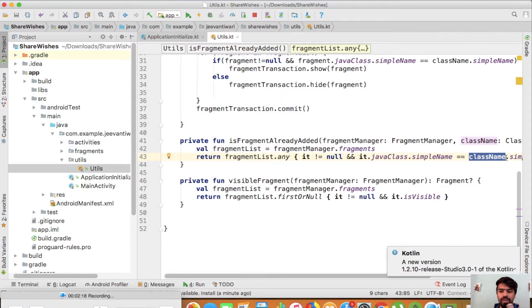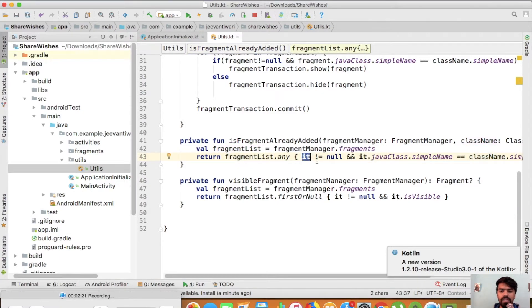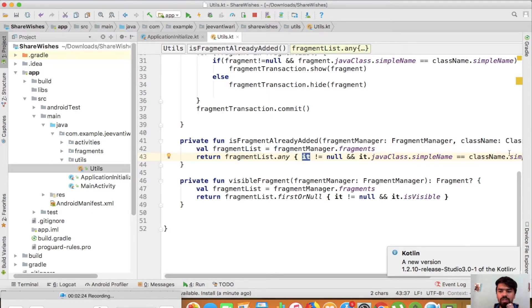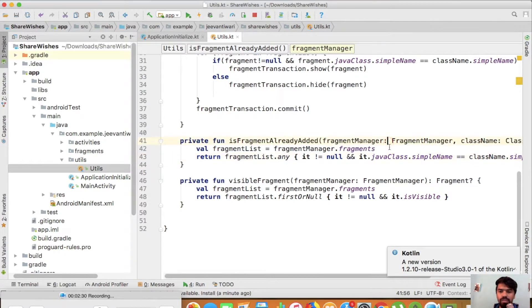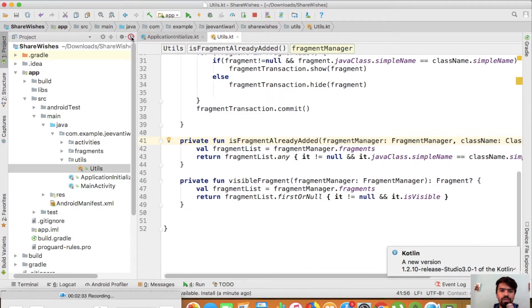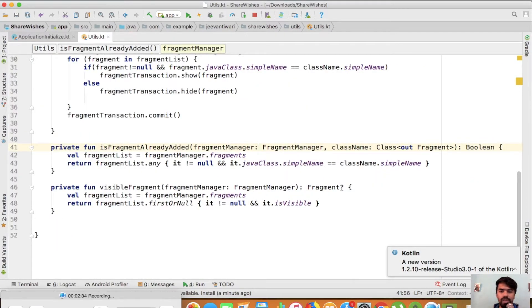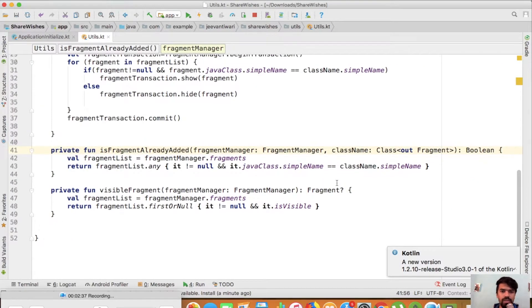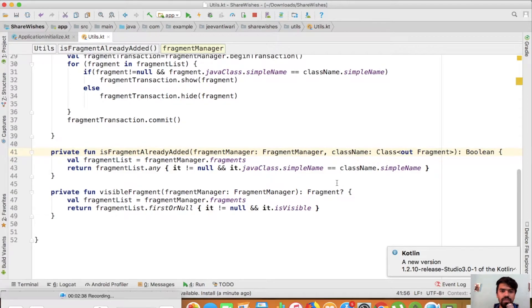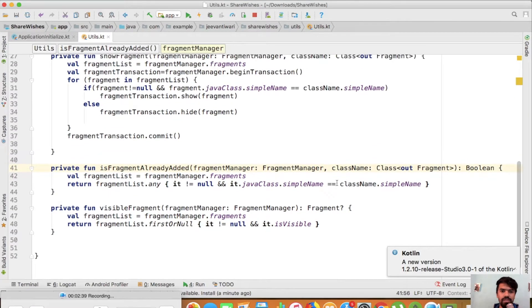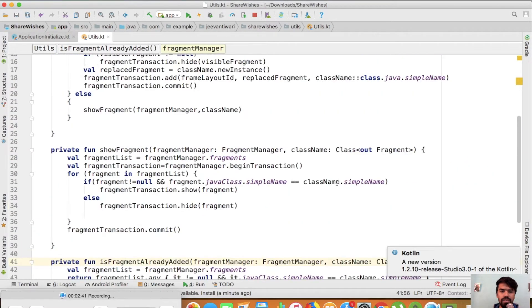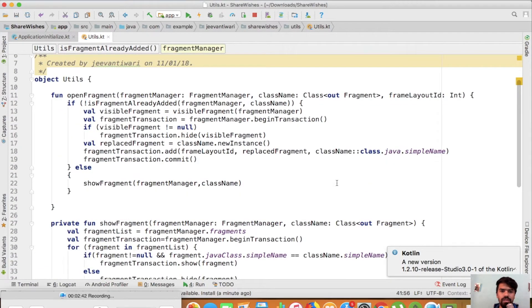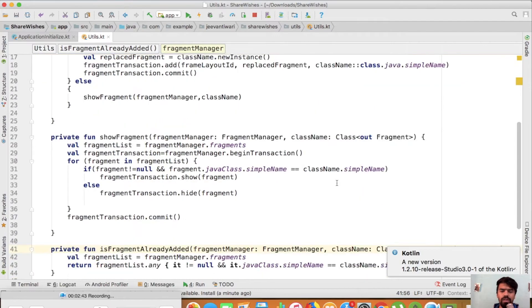This part denotes the object of this particular class. Now we'll see if there are more suggestions or not. I will hide this part, traverse here, traverse here, traverse here. Now there are no more suggestions.